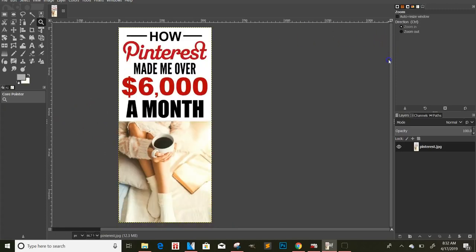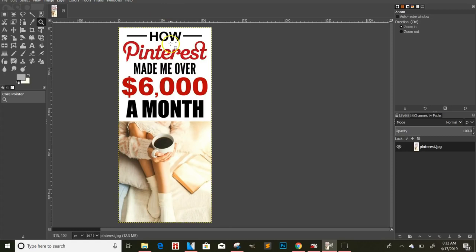It'll look really confusing at first, but one thing I really like about it is that it's really simple. So if you see an ad that you want — let's say for instance you had a CPA offer from CPA Grip about iPhones — you could make something like 'How Pinterest made me over $6,000 a month giving away iPhones' or whatever you want it to say.